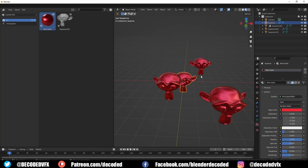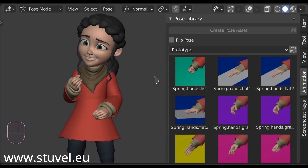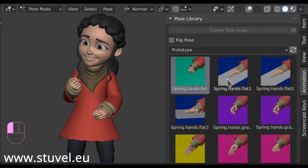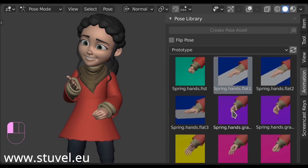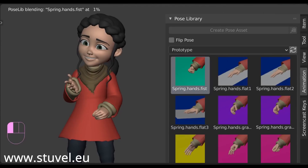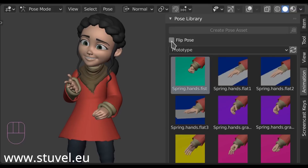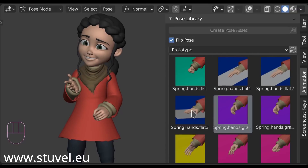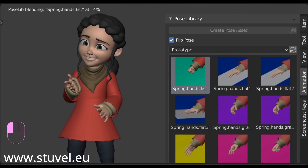The asset browser also comes with a new pose library. When animating, you can save poses for later use, and you can even blend between two different poses to create unique poses and different animations. The asset browser is one of those features that once you've used it, it's really hard to believe it wasn't always in Blender. It just makes so much sense.